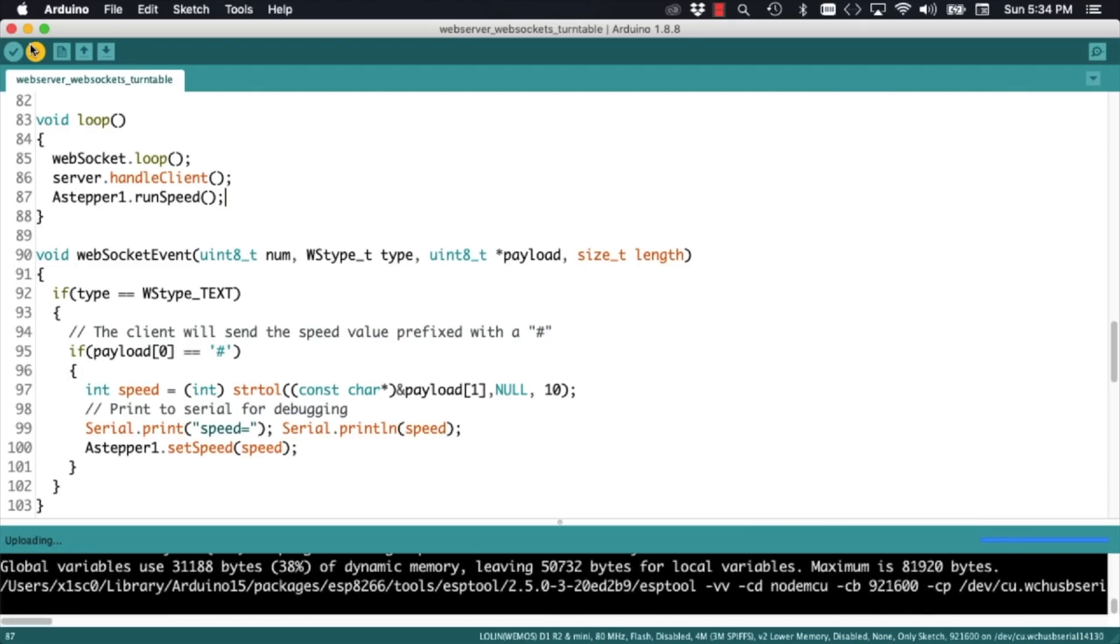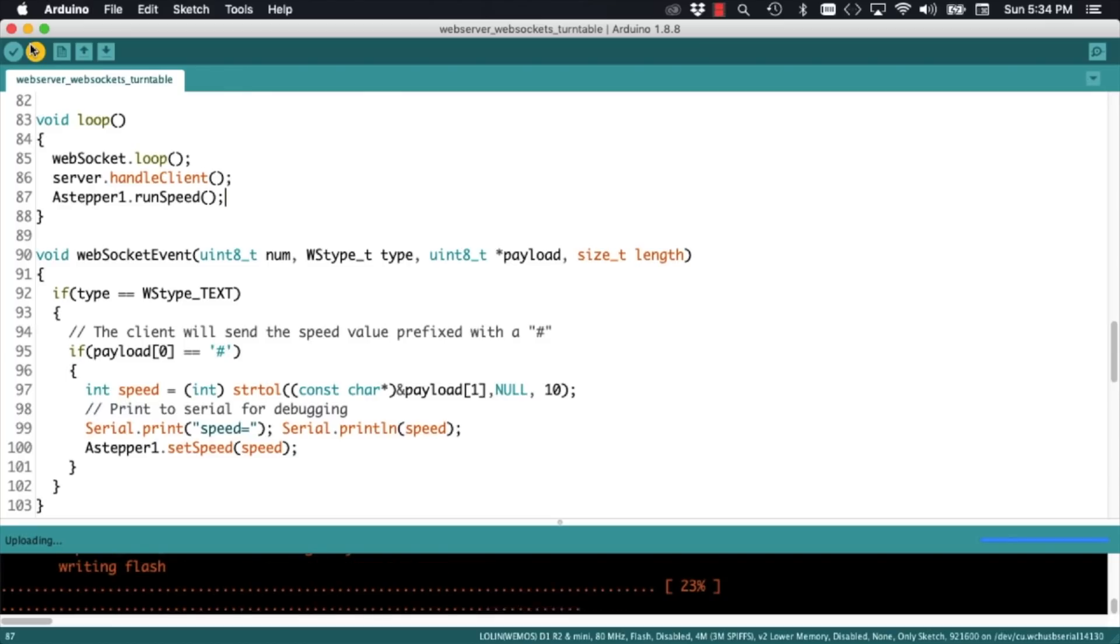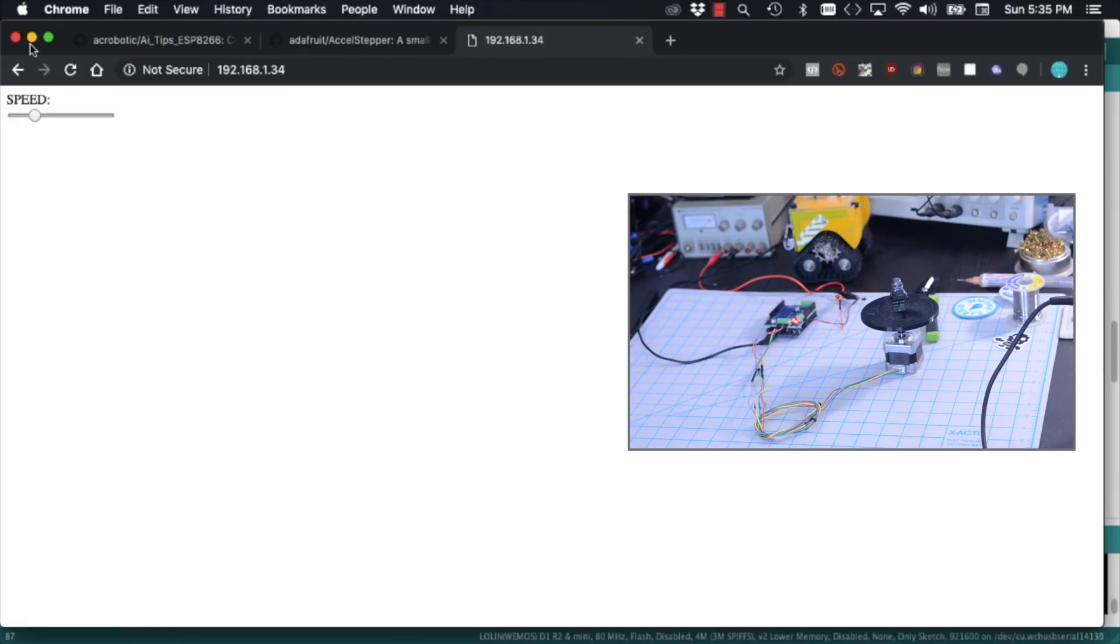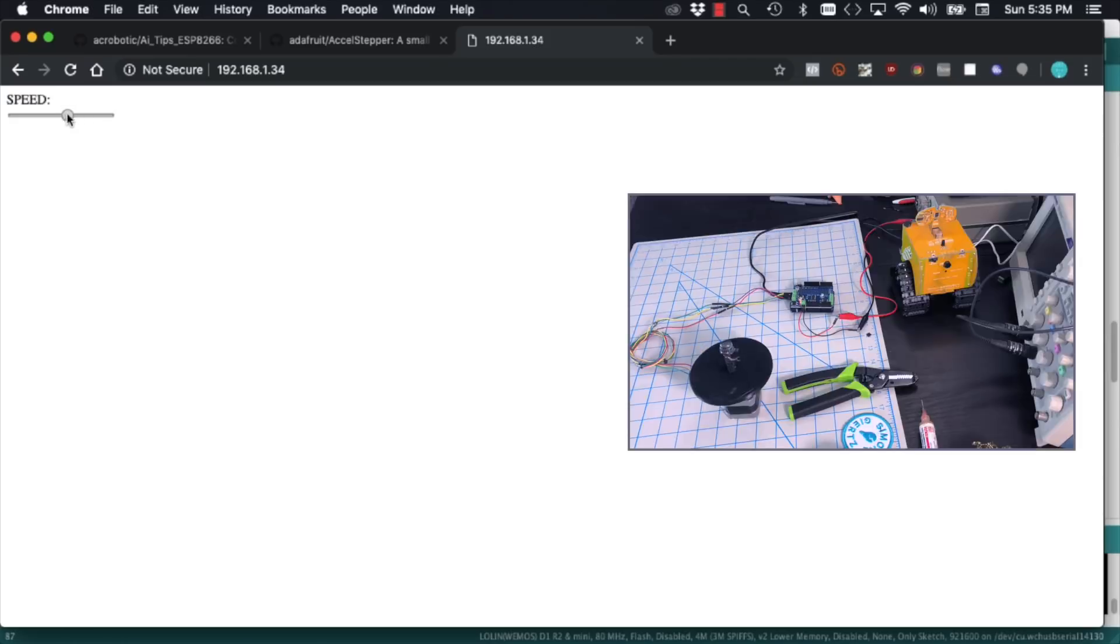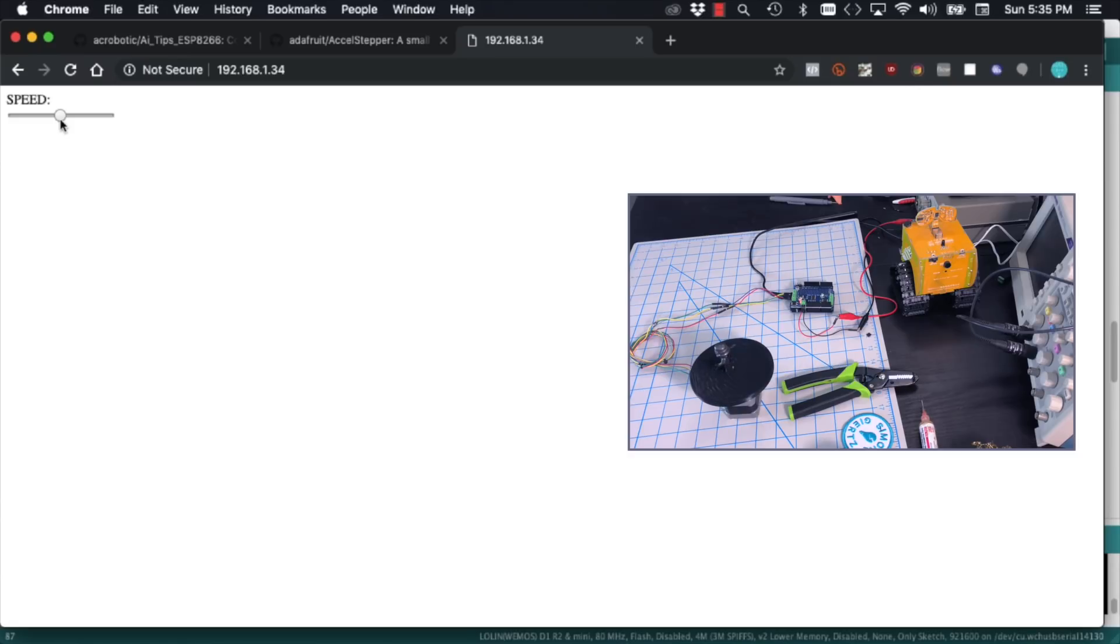I'll go ahead and upload the code and if I refresh the page, I can use the slider to control the speed in one direction of the stepper motor, switch directions, and then stop it altogether. And there you have it. We've built a very simple turntable that we can control over WiFi using a web browser and web sockets.